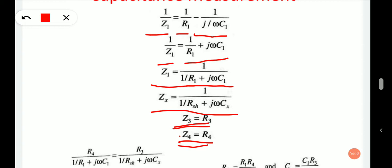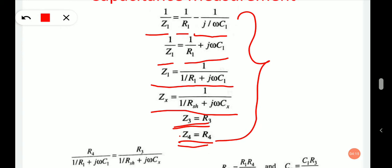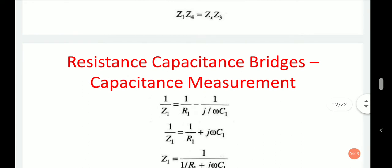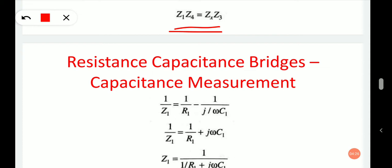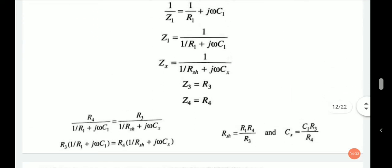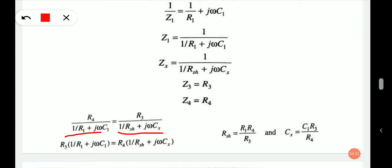Substituting these equations in the balance equation Z1·Z4 equals Zx·Z3, we get: R4 upon (1/R1 plus j·ω·C1) equals R3 upon (1/Rsh plus j·ω·Cx). Or equivalently, R3·(1/R1 plus j·ω·C1) equals R4·(1/Rsh plus j·ω·Cx).